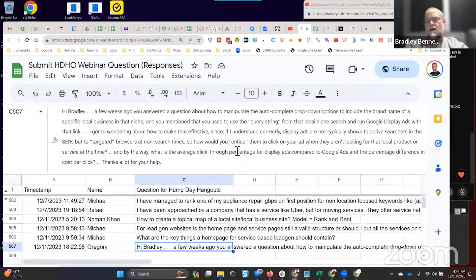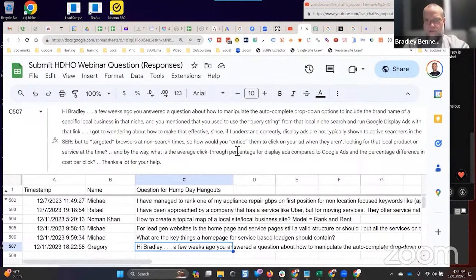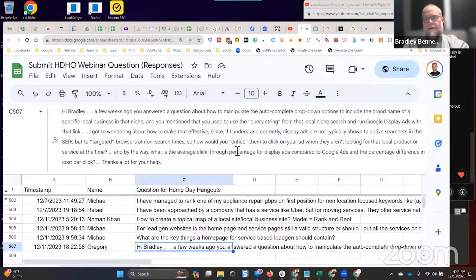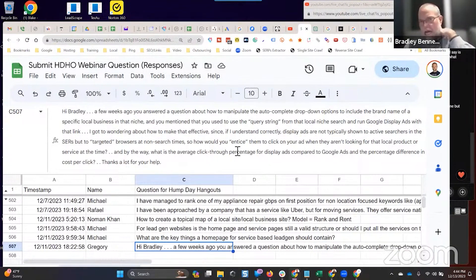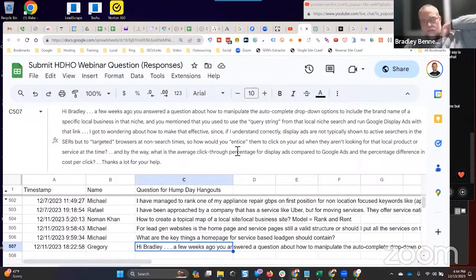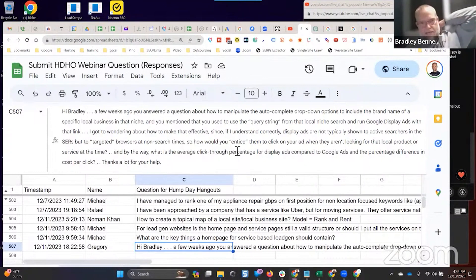Because of the way that you can set up the ads, and I just did training on this in the mastermind like two days ago for how to do this with YouTube. Not manipulate, but suggest. You could apply the YouTube ads training that I added to the mastermind this week to this.